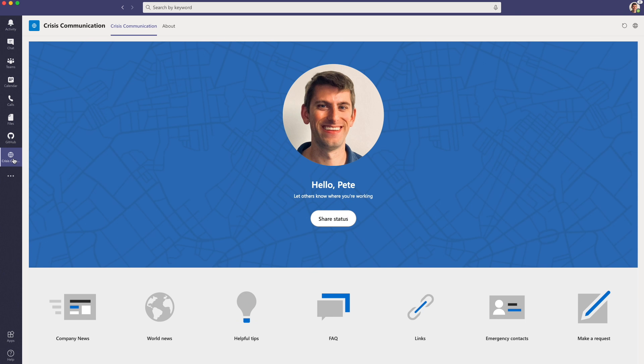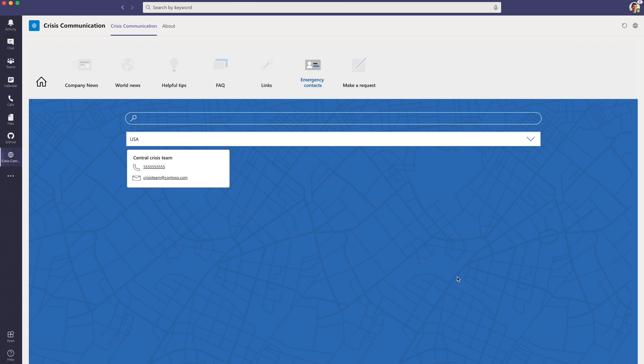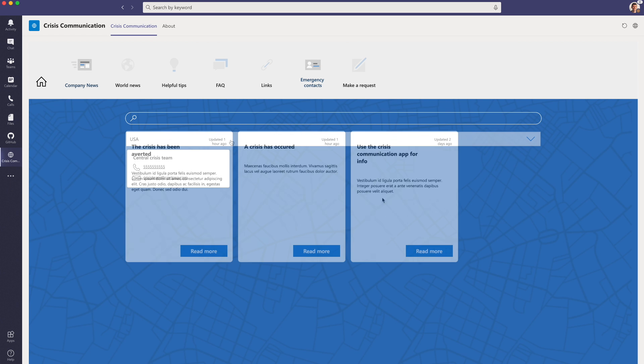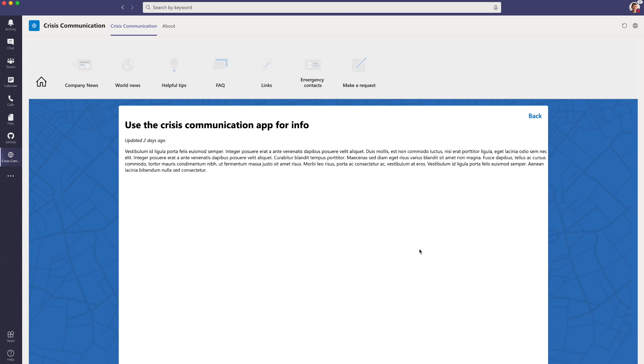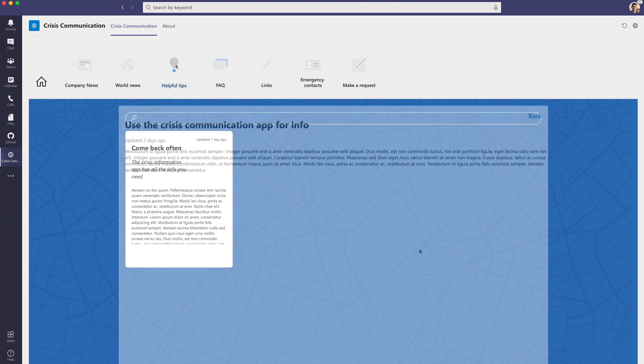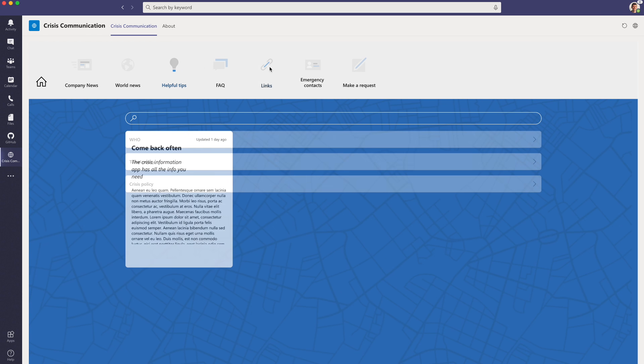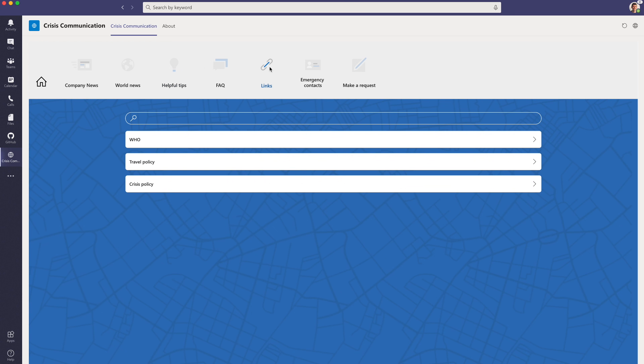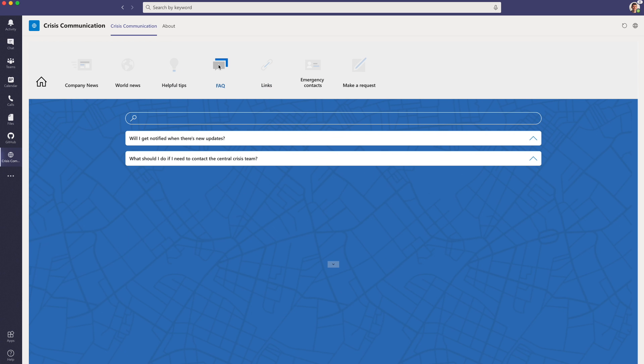In this demo of the Crisis Communication Solution, we've embedded it inside of Teams to make it easier for users to access the information where they already are. In the Personal Crisis Communication app, users can get to all the information they may need, whether it's Emergency Contacts, Company News, Helpful Insights, Links, or Frequently Asked Questions.